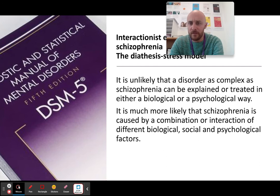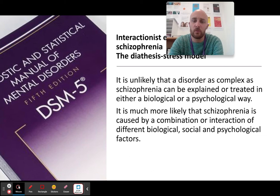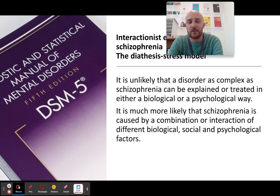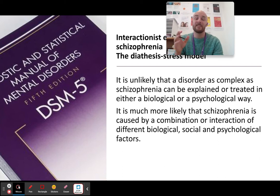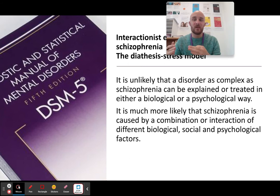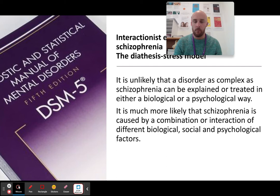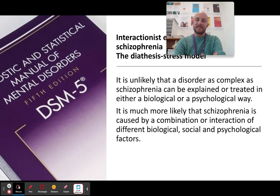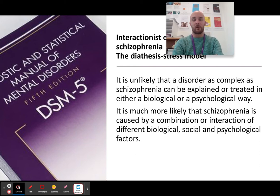The theory you don't know yet is called the diathesis stress model. As it says, it's unlikely that a disorder as complex as schizophrenia can be treated solely in a biological or a psychological way. There's so much evidence amounted on both sides that it makes sense to accept that both do have an impact. It's much more likely to be a combination or an interaction between biological, social and psychological factors.